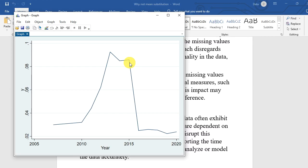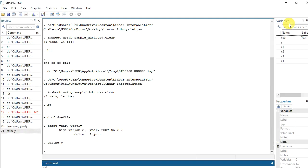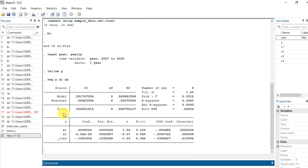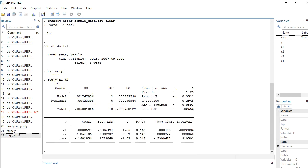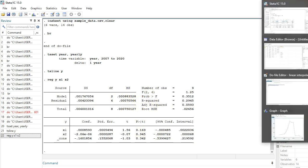Now let us move forward and perform linear interpolation. We are assuming this data is linear. We can run a simple linear regression with Y as the dependent variable and X1, X2 as independent variables. This gives us a linear regression model. Note that in this demonstration we are not focused on the significance of the variables — the p-value shows 3.05 — we are focused on demonstrating the interpolation process, so we will not rely heavily on interpreting the regression results.